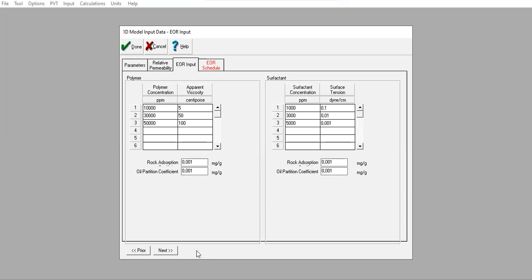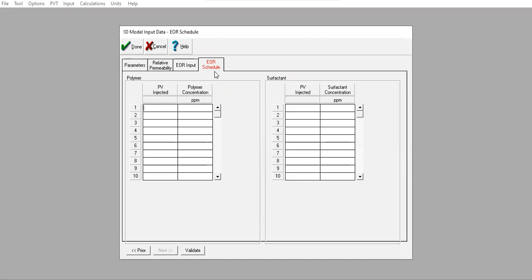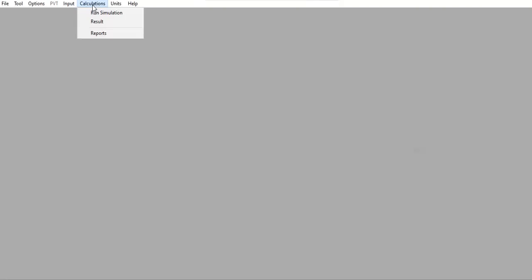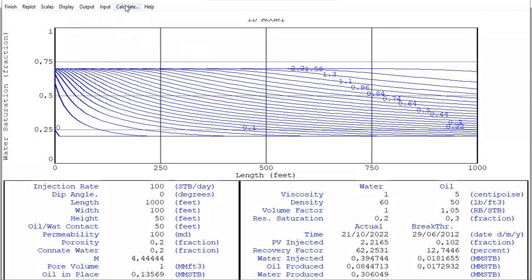So far so good — we press Validate. From EOR input we go to EOR schedule. We start with polymer injection only, so pore volume injected is 100, polymer concentration at 10,000 ppm. For surfactant, since we are injecting polymer only, we set it to 0 ppm. So far so good — it is easy. Now we click Done, run simulation, and press Calculate.